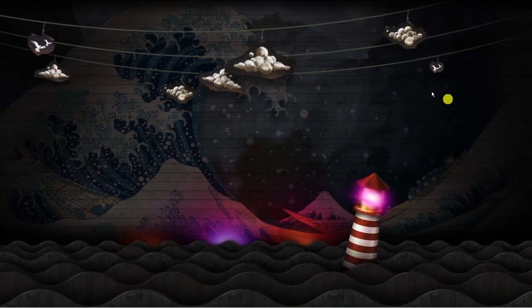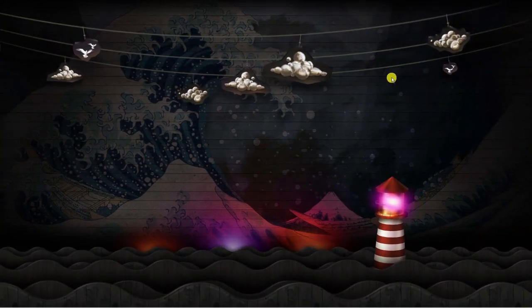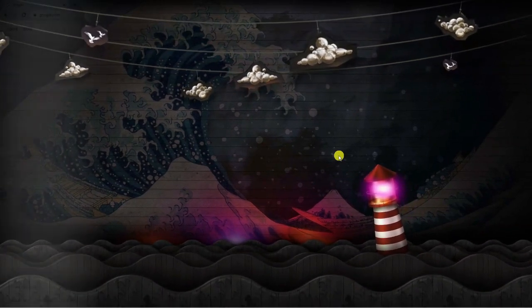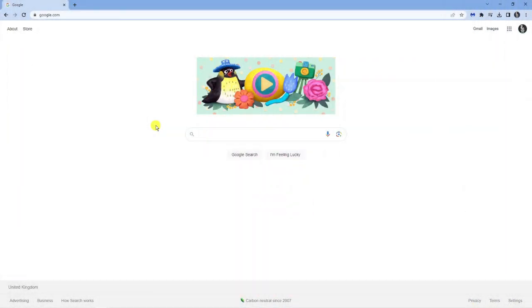As you can see, I'm here on my desktop. Now, the first thing you're going to want to do is open an internet browser. It doesn't matter what browser you use. I prefer to use Google Chrome.